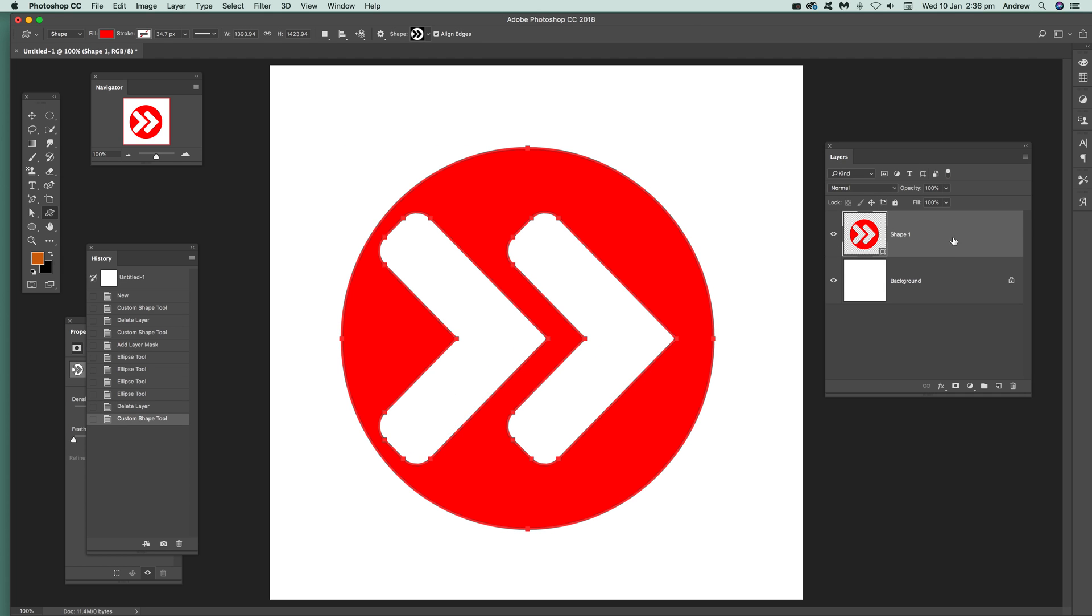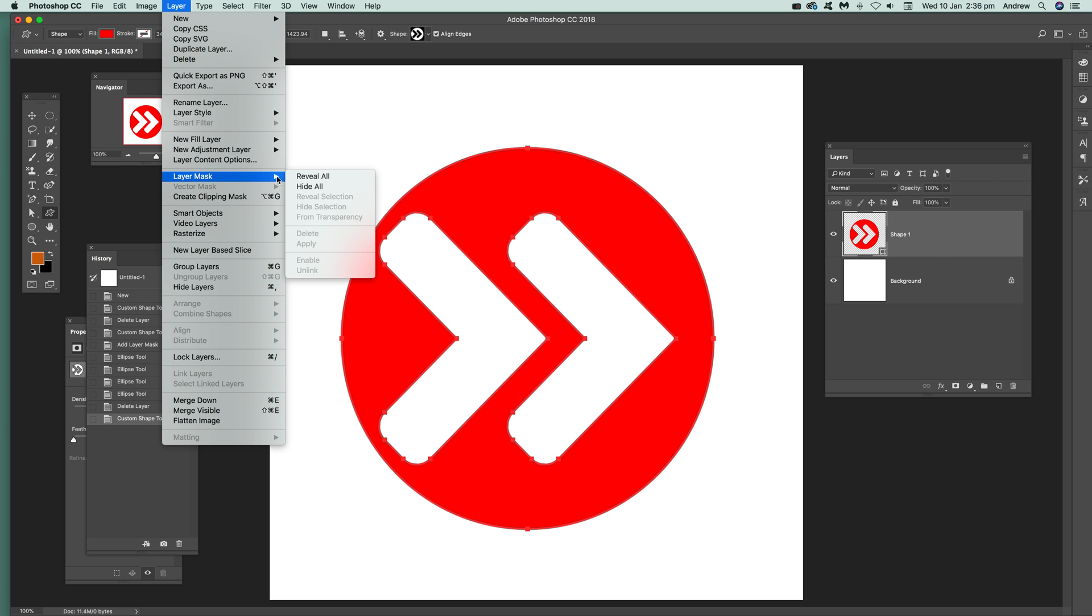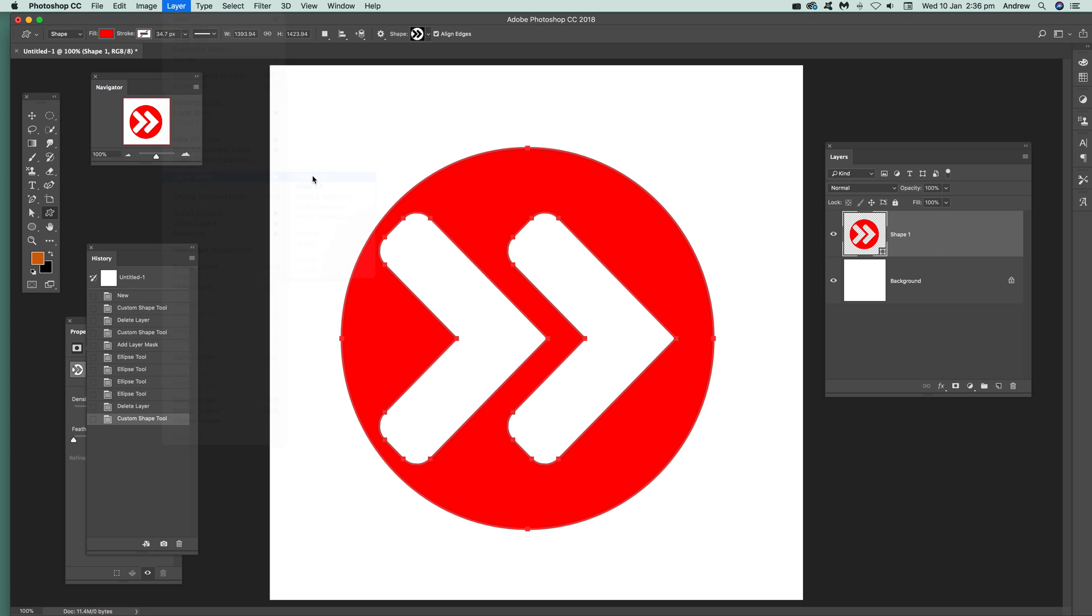As soon as you do that, you can see it's got an entry over in the layers. And then, to add a mask, just go to Layer, Layer Mask, and Reveal All. So you've got a layer mask now.